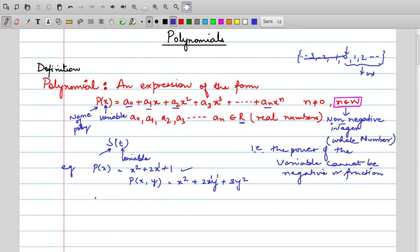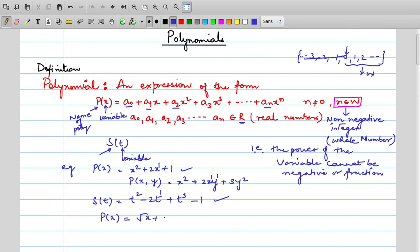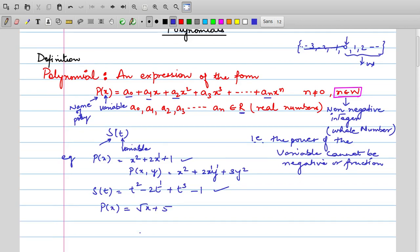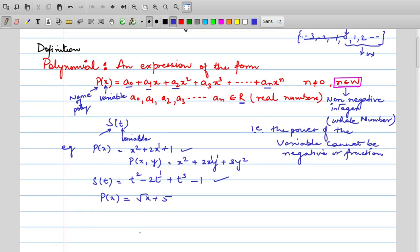Check: is x² + 2x + 1 a polynomial? Yes, because wherever we see variables their powers are whole numbers. Let's say we have s(t) = t² − 2t + t³ − 1. This is again a polynomial in terms of t because all powers of the variable are whole numbers. Now let's say p(x) = √x + 5. Pause the video and answer: is this a polynomial? Obviously this is not a polynomial because the power of the variable is 1/2, which is a fraction.